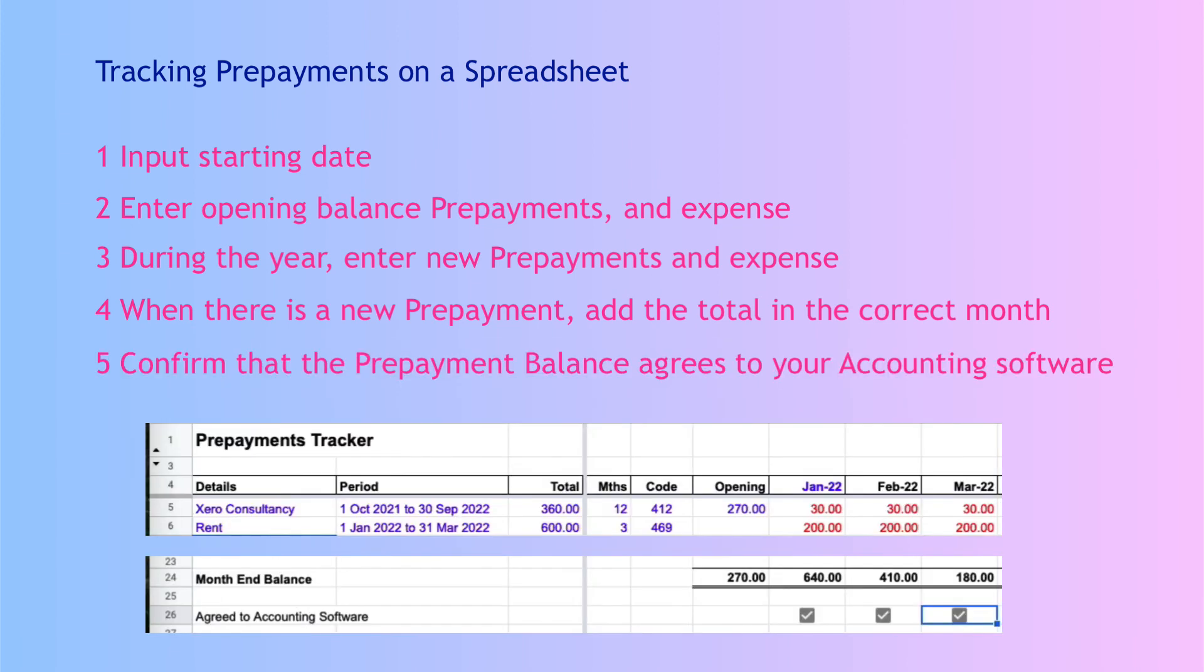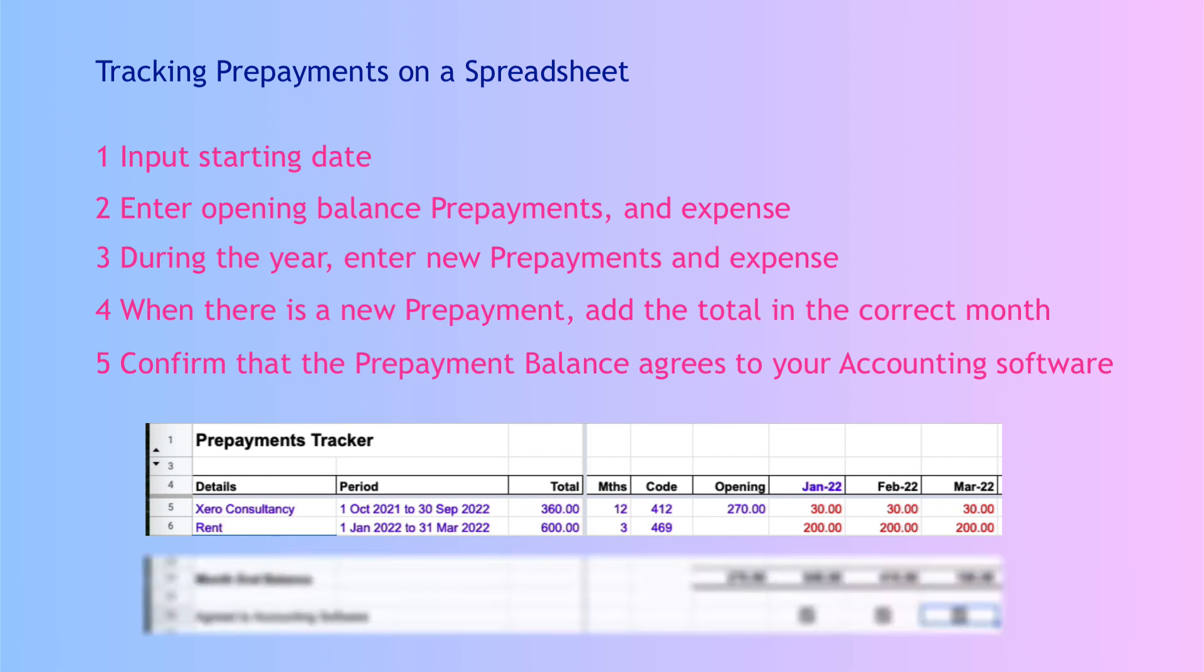Then at the bottom of our spreadsheet we see our prepayment balance at the end of each month and we want to check that and agree it to the trial balance or the balance sheet in our accounting software, in our case Xero. I hope you find the video useful. You can create your own prepayments tracker similar to the one I've created or if you're interested you can have access to my template. I put a link down below where for a small fee you can purchase it on Gumroad. It is important to make sure that your prepayment balance is correct. Until next time, happy tracking.